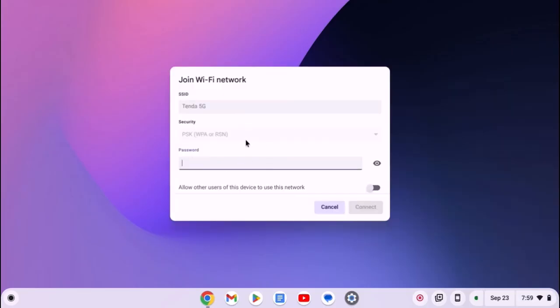Now enter your wifi network password, then click on connect. This will connect you to the wifi network.